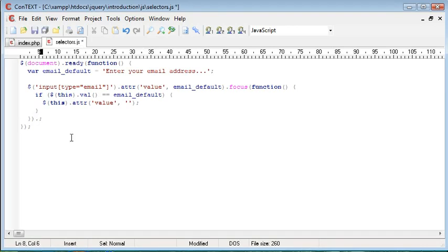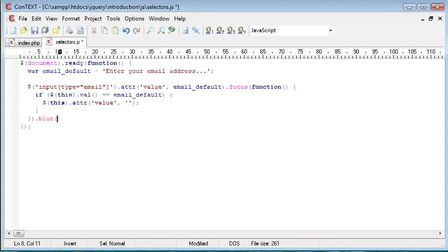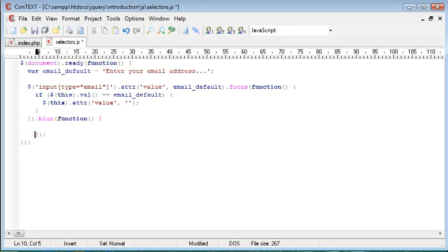I'm going to go ahead and just down here append on another event handler, and this is blur, i.e. when the user moves away from the field. So, when a blur occurs, we want to handle or call back another function.